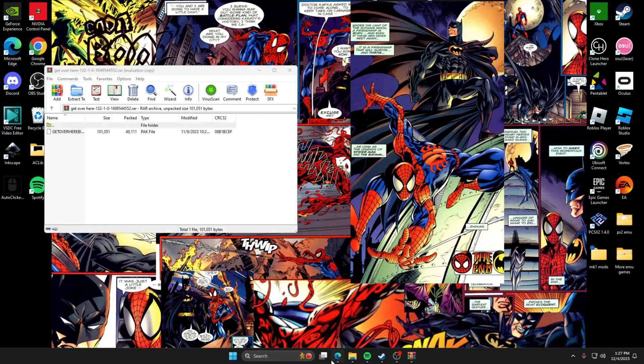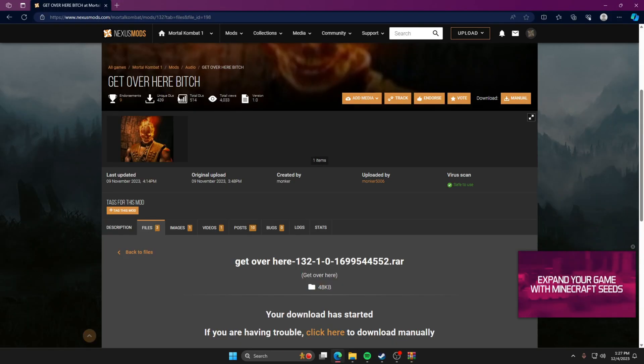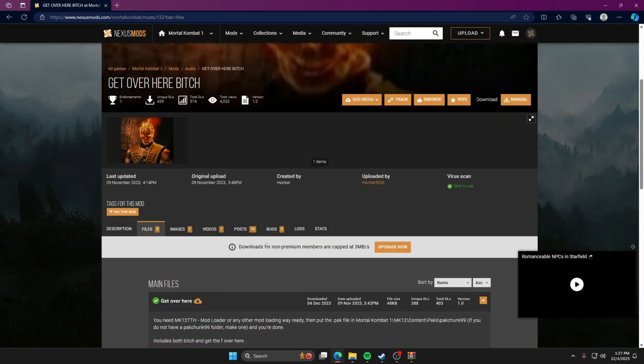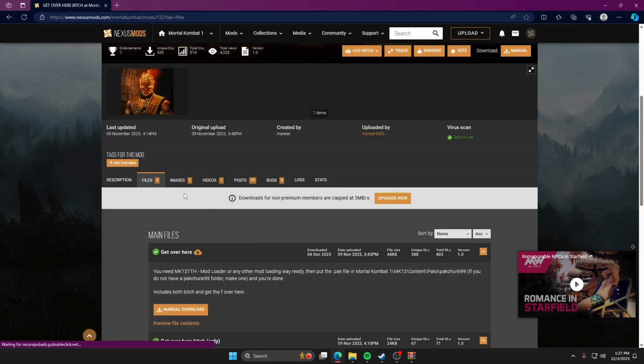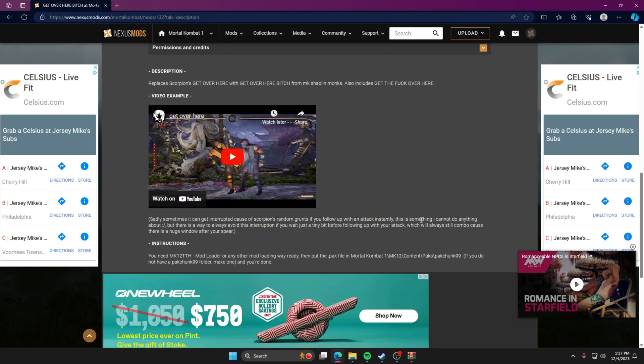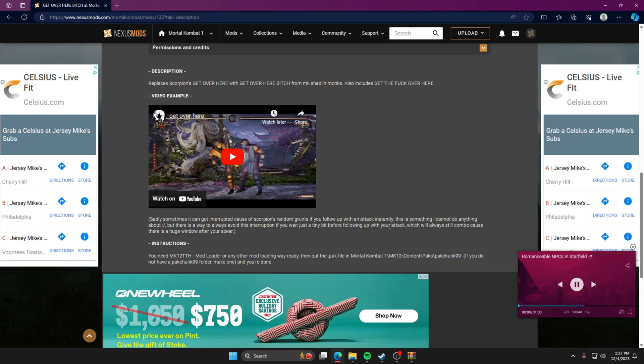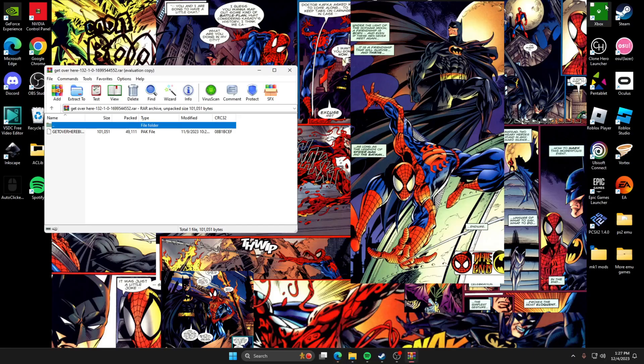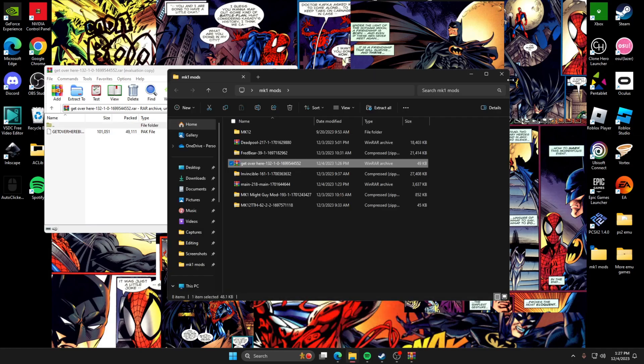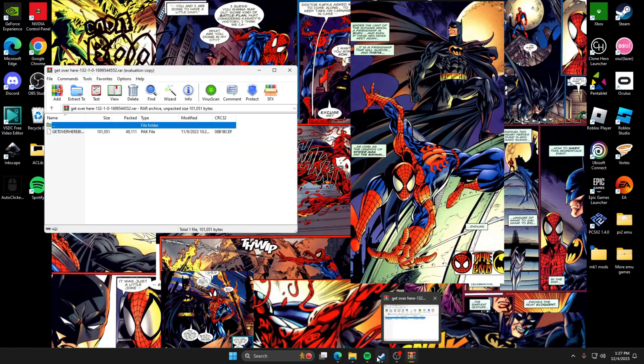So you're going to manual download that, same thing. After you download it, throw it in the MK1 mod so you just have it as a backup. Let's close, that's there. So it is right here. So for this one, and I'm not too sure if it's for all sounds, but it does say in the description that you need to make a separate folder for it. In the description it says go down to the same thing packs, but you need to make a pack chunk 99 folder if you don't have it. And I'm pretty sure this one's specifically for sounds.